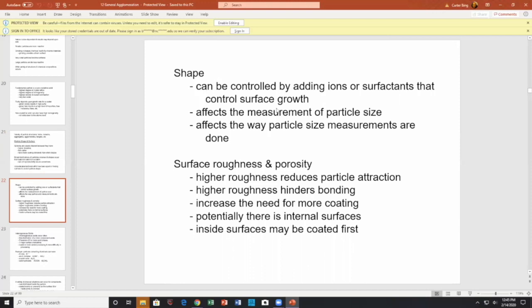There's also surface roughness and porosity to consider. Higher roughness reduces particle attraction, keeping particles apart. Higher roughness hinders bonding, and increases the need for more coating. There is potential for internal surfaces — inside surfaces. Surface is itself complex: you don't know if it's internal surface, external surface, or surfaces in large pores. What's the surface area when the pores are not exposed? Surface area is a real challenge in modern technology.